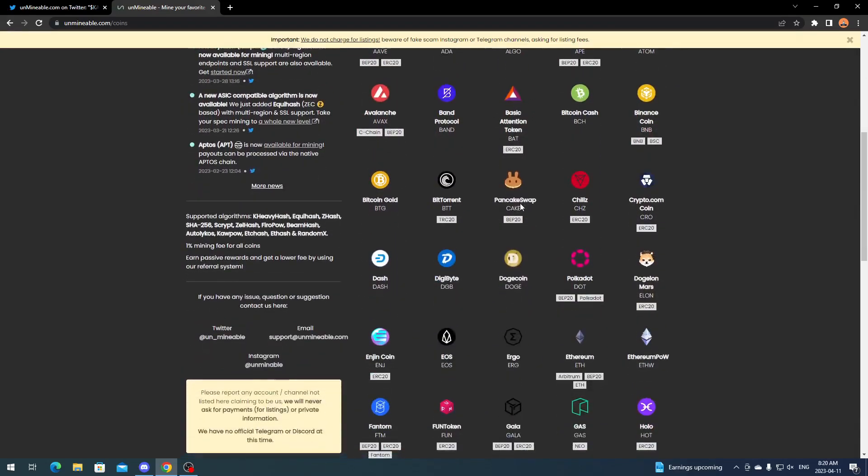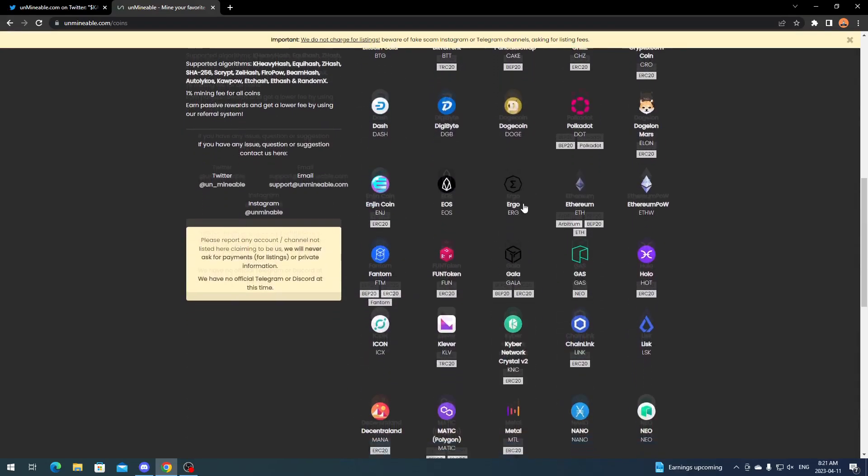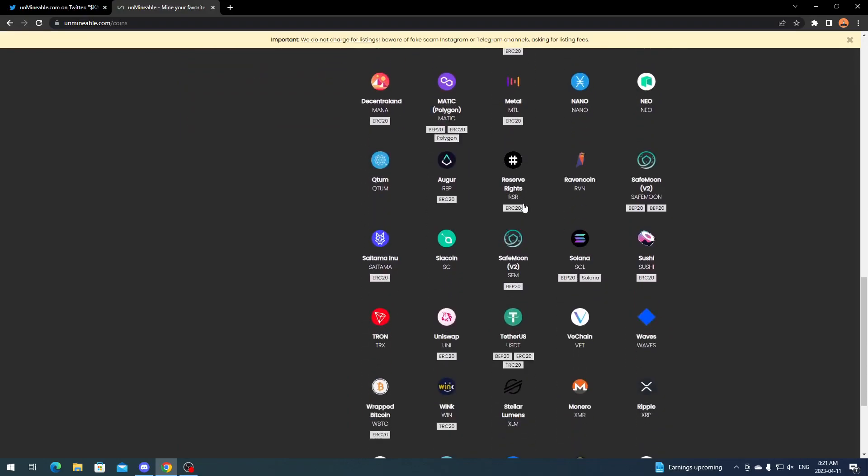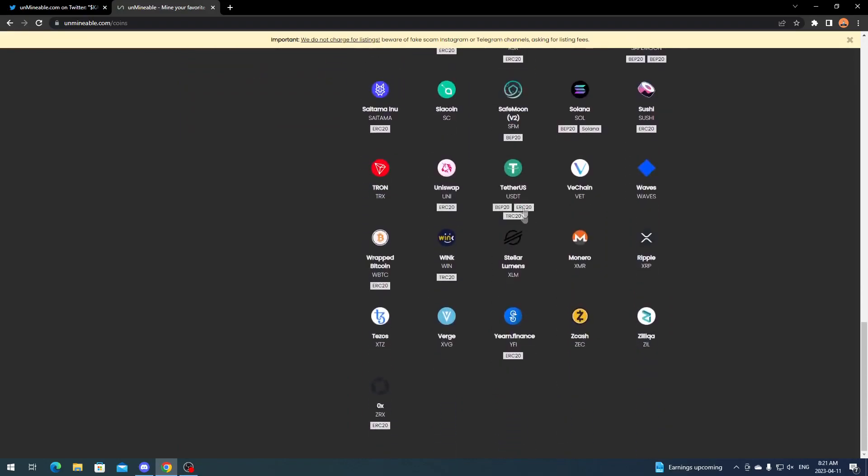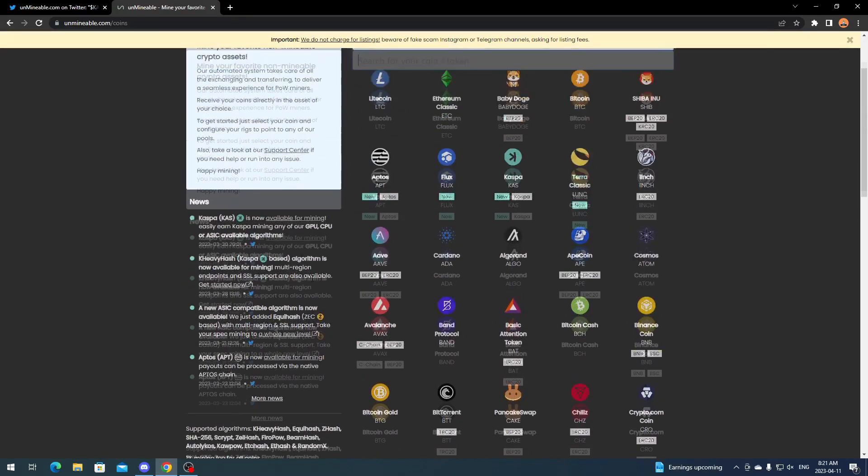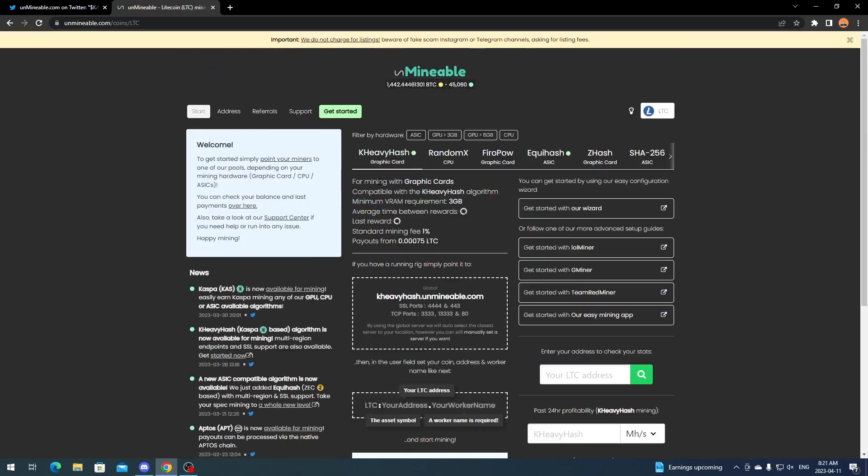If you want to do like Baby Doge, Shiba Inu, there's a whole wide variety of coins—Dogecoin, Ergo. So you're able to just mine whatever algorithm and convert right over to any of these coins. Obviously all of them have different payout measures depending on their network and how the coin's set up.